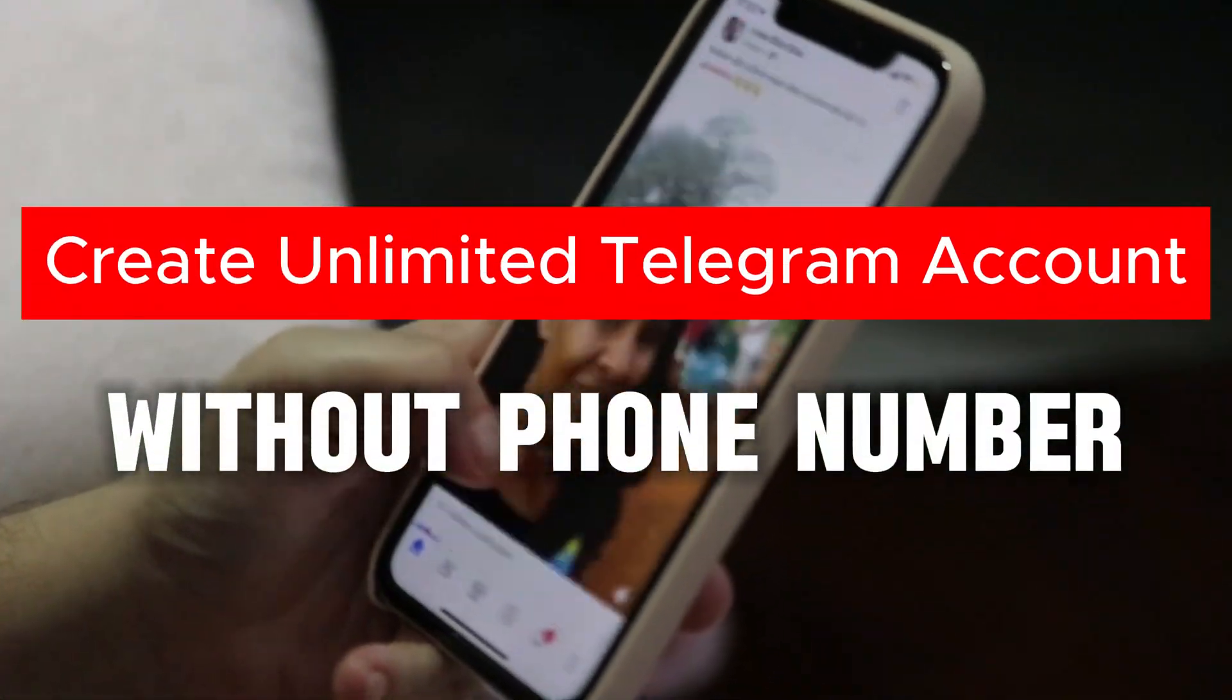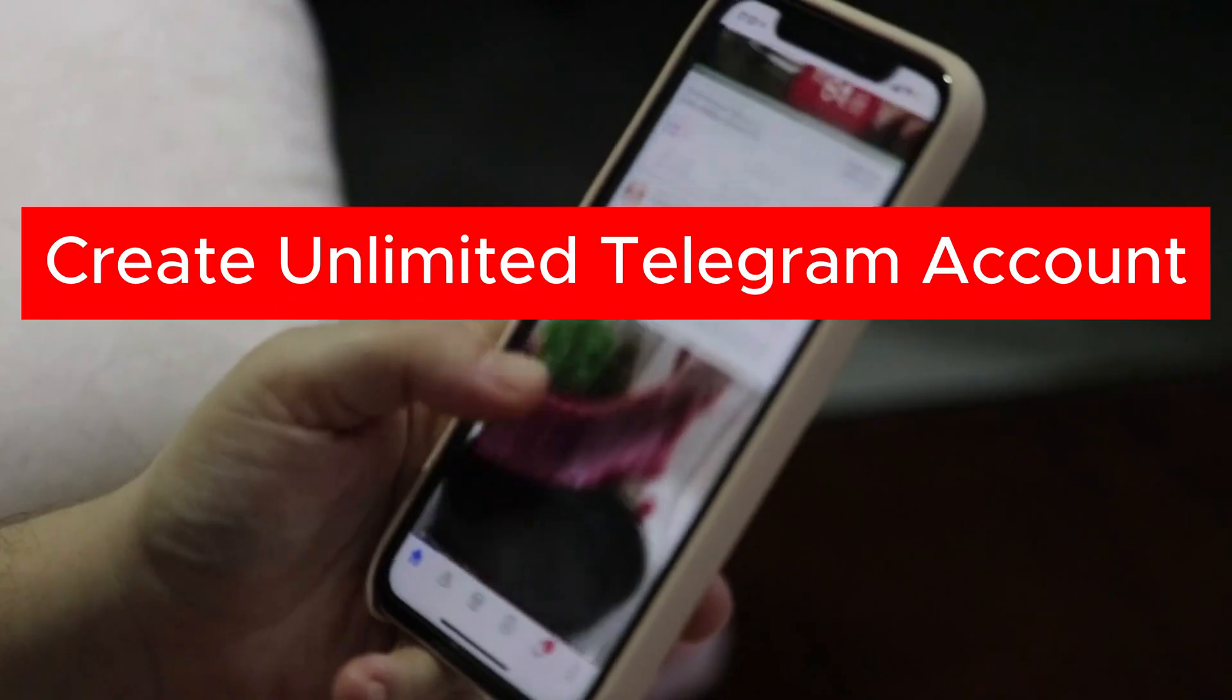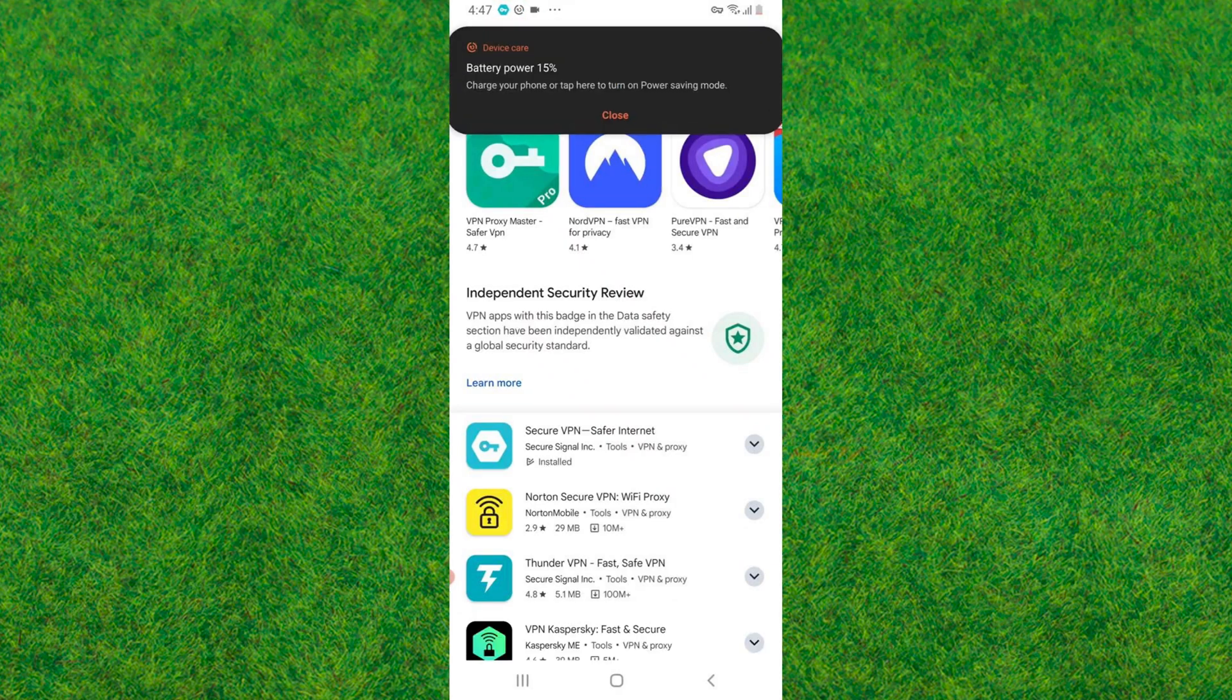Hi guys, welcome back. In this video I'm going to show how you can create a Telegram account without using a phone number. If you want to create unlimited Telegram accounts without a phone number, then here's how you can do that.